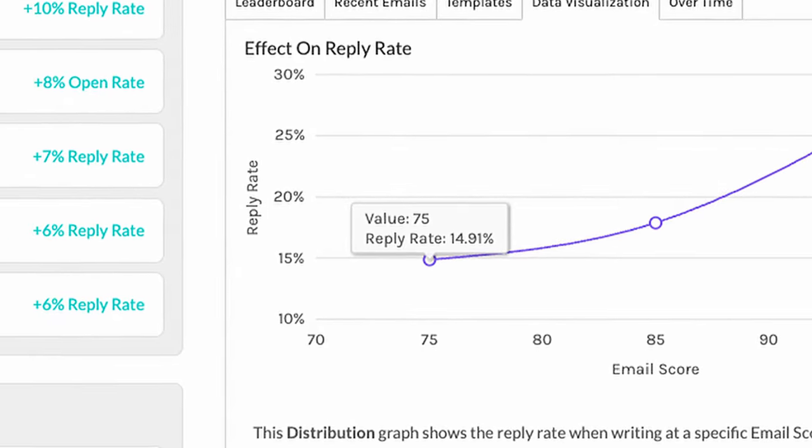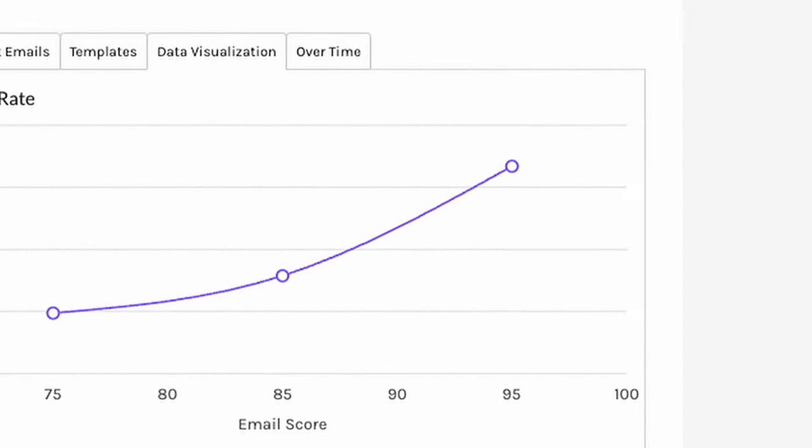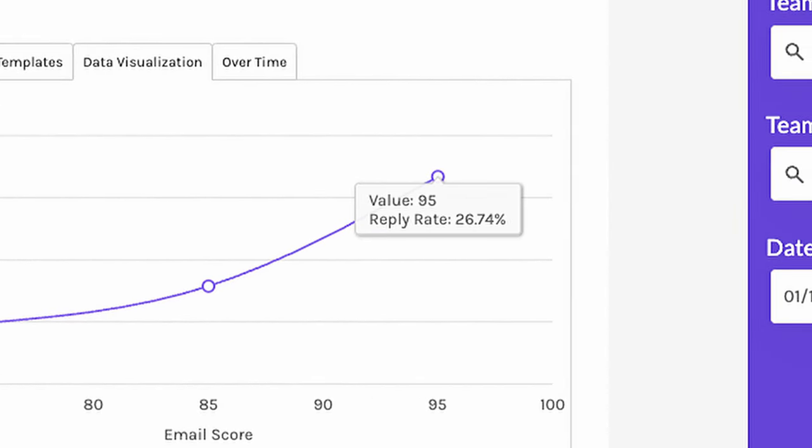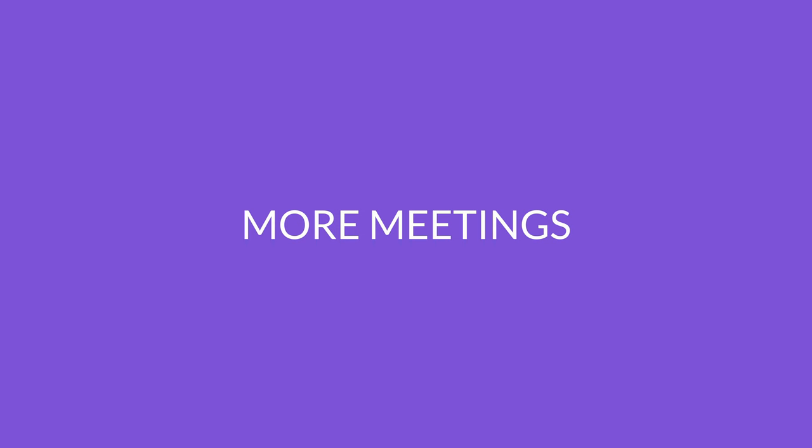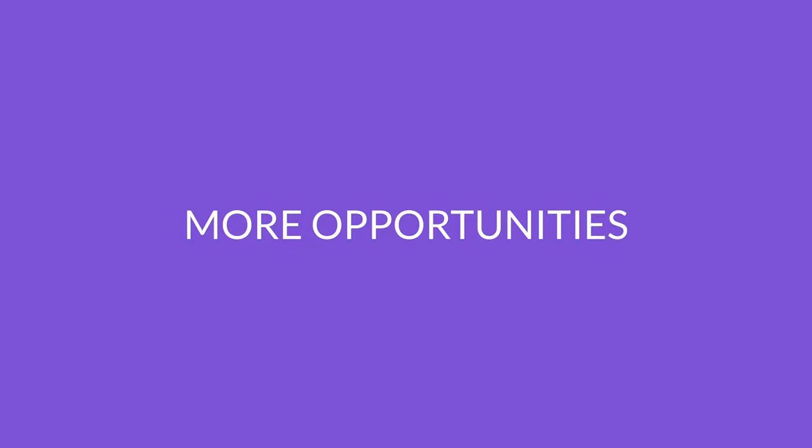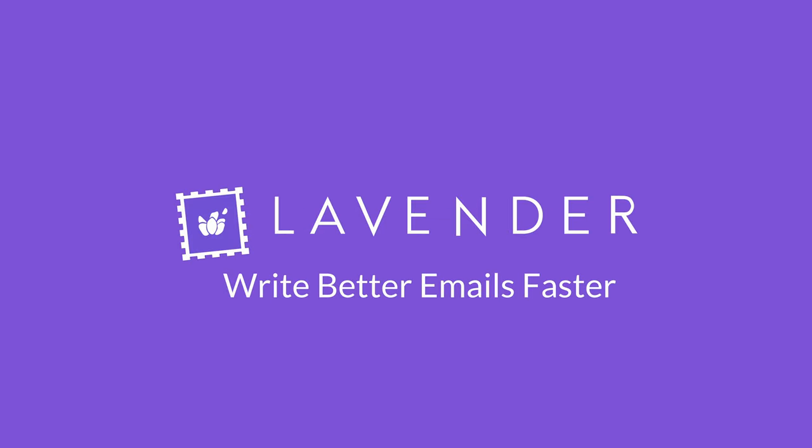Does it work? Absolutely. Lavender users on average double their reply rate, leading to more meetings, more opportunities, and more closed sales. Lavender. Write better emails, faster.